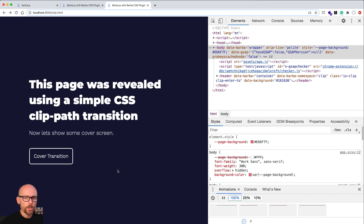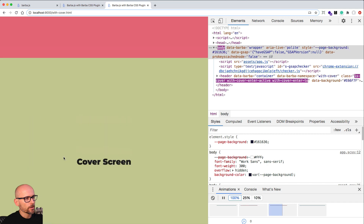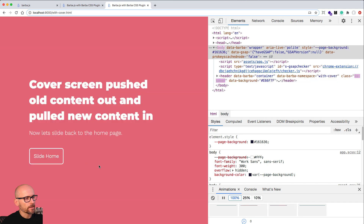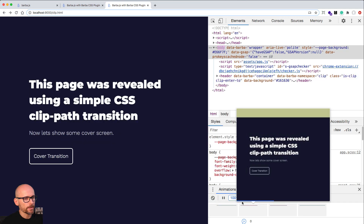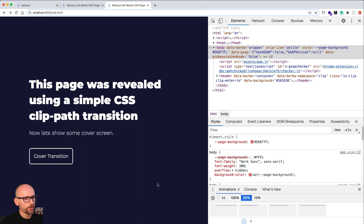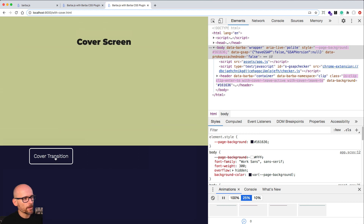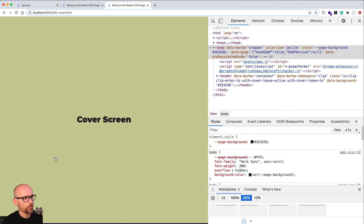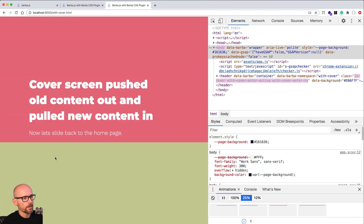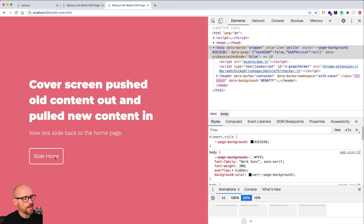In this video we will work on the cover transition where we cover the current page and reveal the next page. Let's slow it down to 25 percent - we've got the transition element covering the screen and then revealing the page under, and that's what we will be doing in this video.